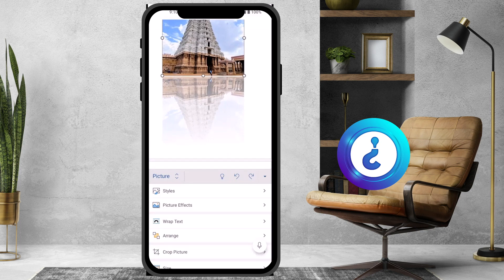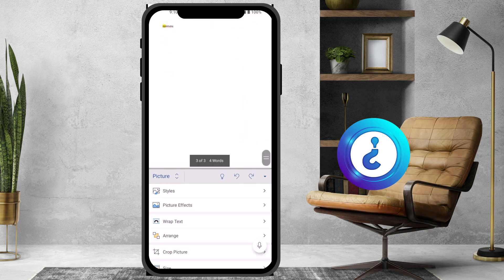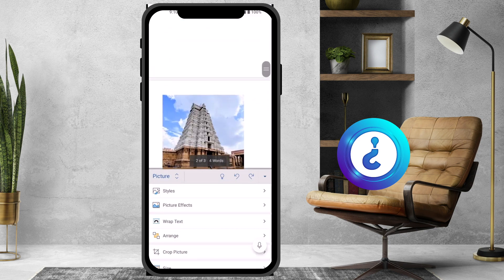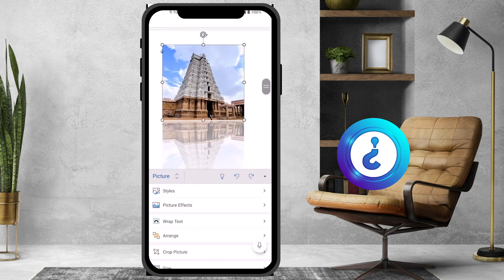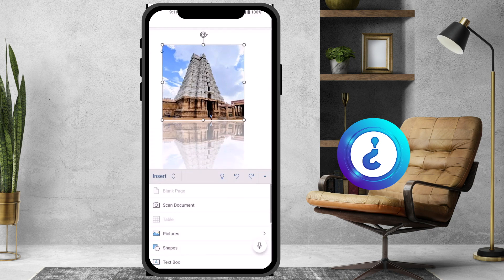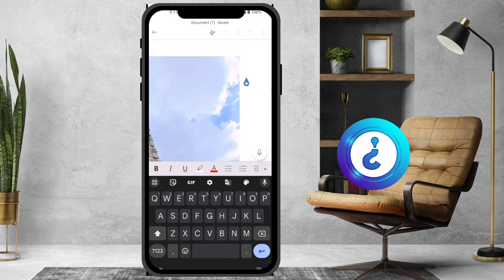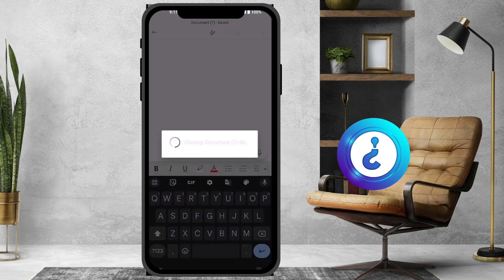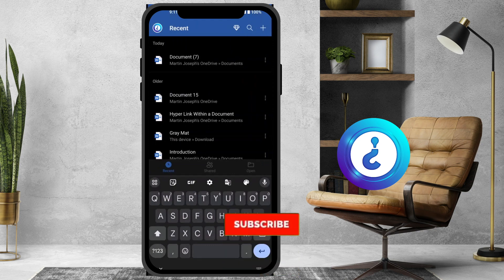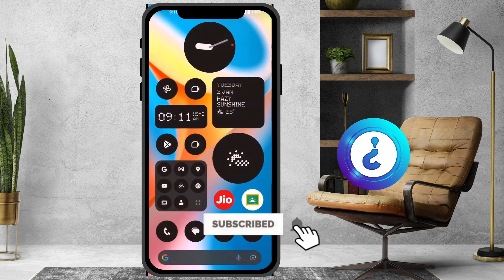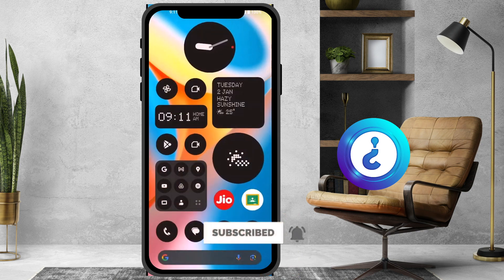If you want to insert different images, go to Insert Image and add different types of images. This is a simple and easy option. Use this option to insert images in your Word document from your mobile. If you like these tips, please share with your friends and subscribe to my Hubbix channel. Thanks for watching, have a great day.